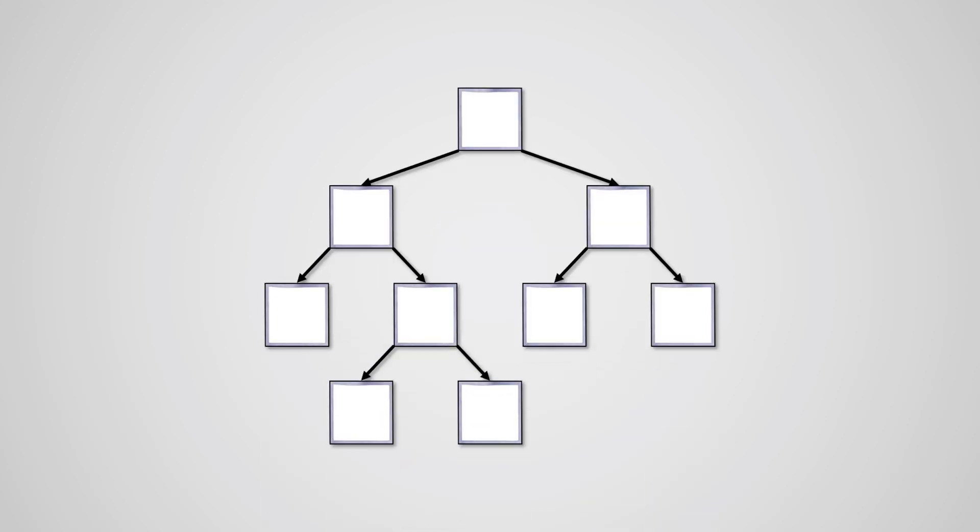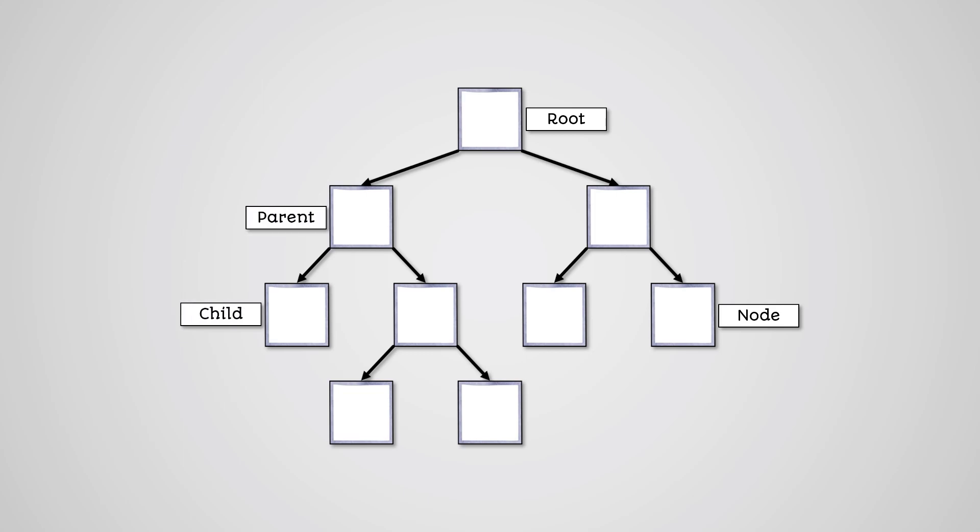So, trees are collections of data items where you can navigate between items. Each item in a tree is called a node. The root node is the first node in the tree. Each node in a tree can be a parent or a child node.